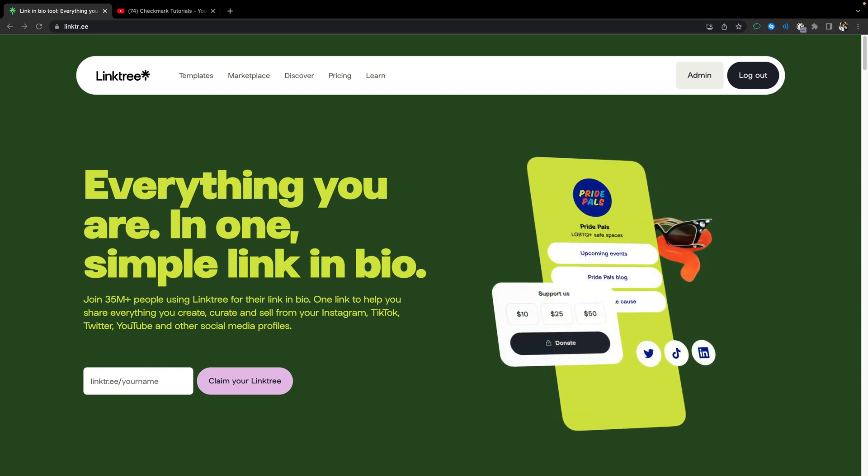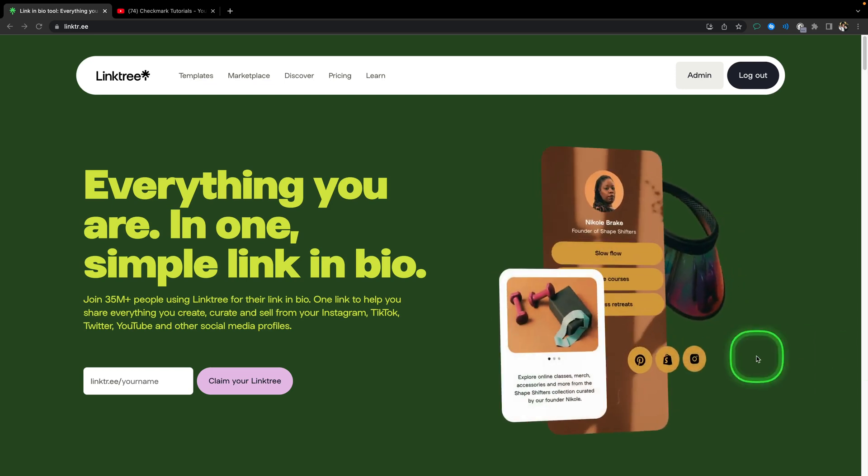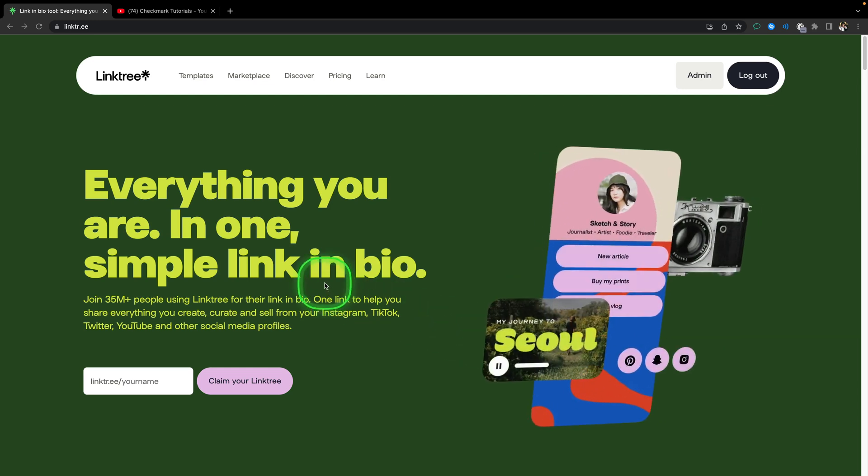Welcome to Checkmark Tutorials. In this video I will show you how to add links, work with links, and reorder links in Linktree.